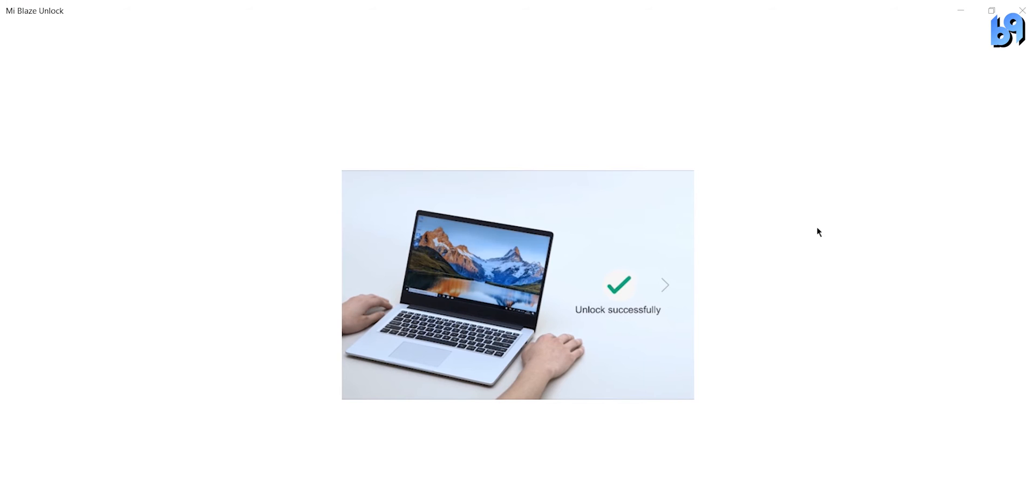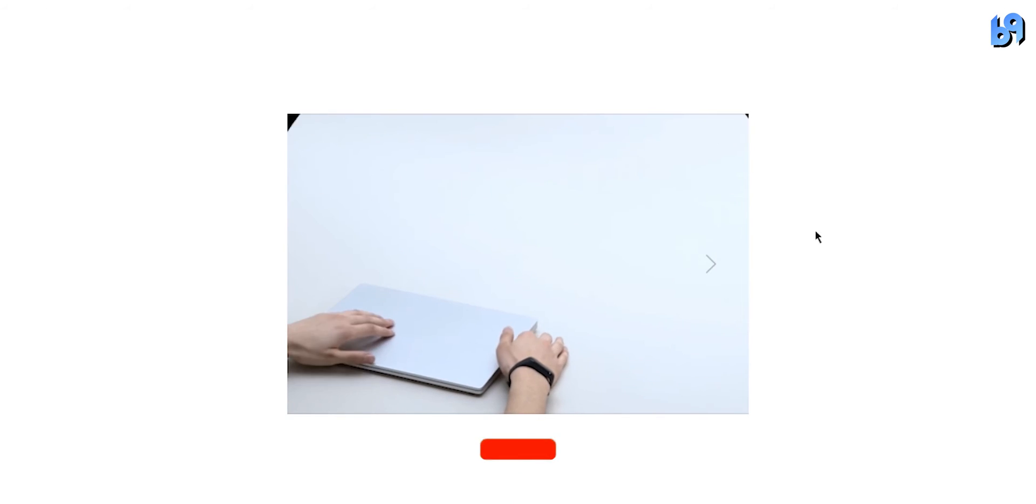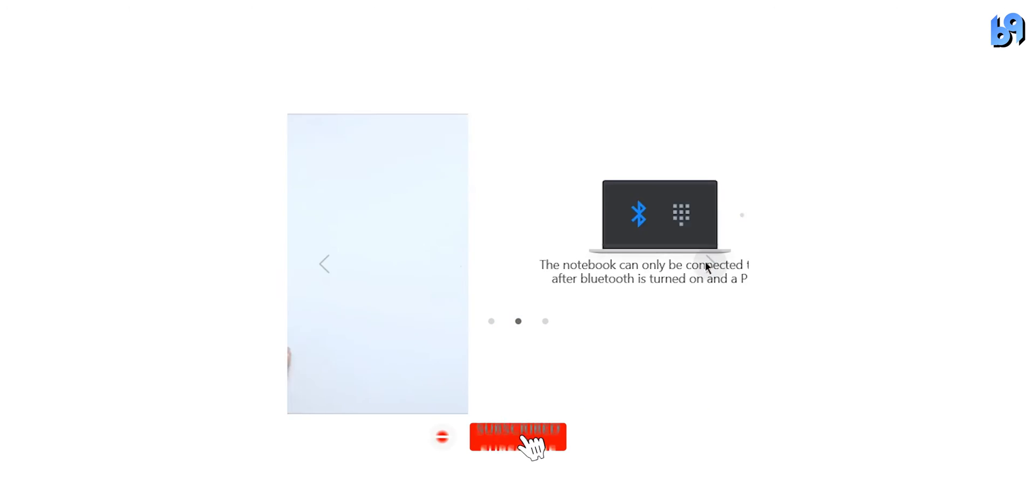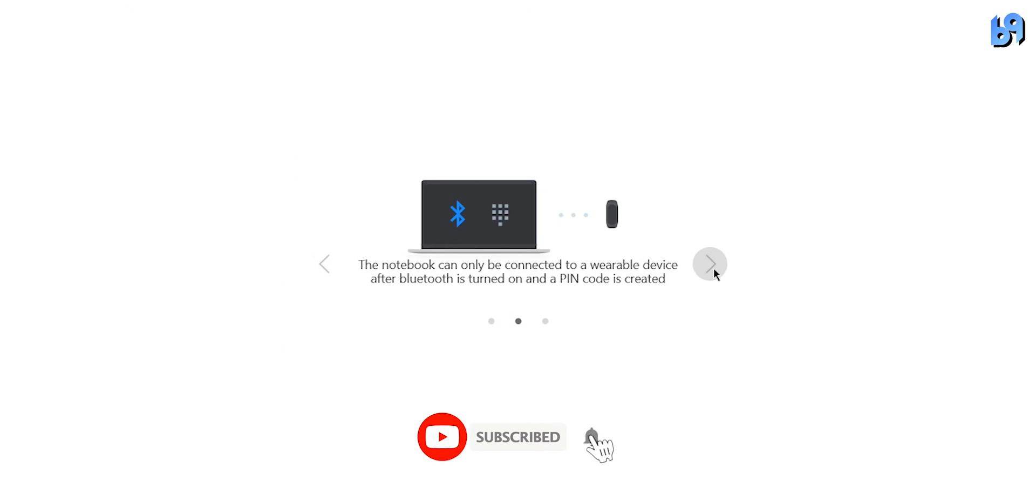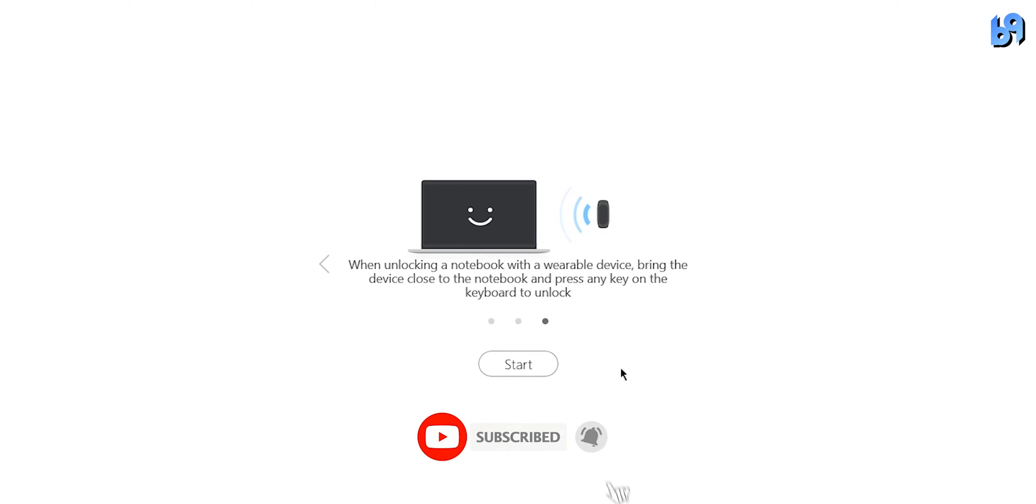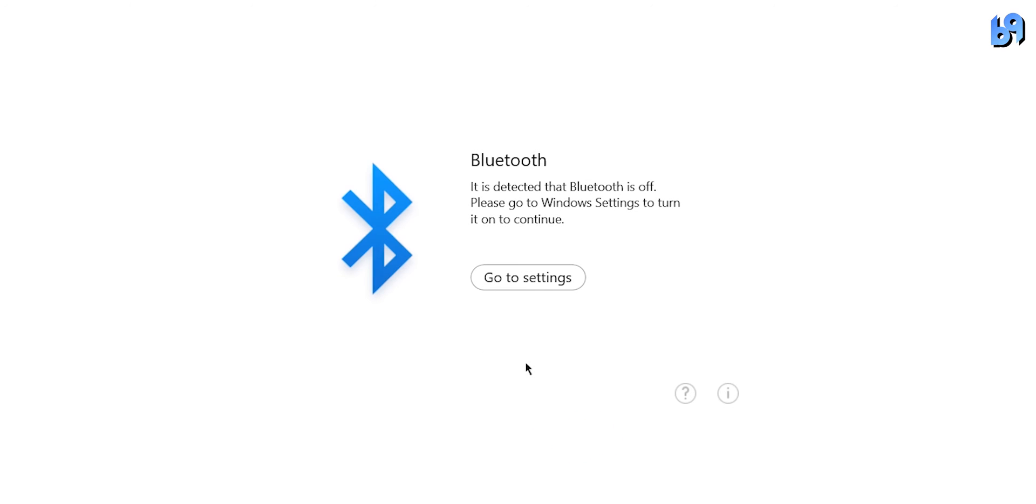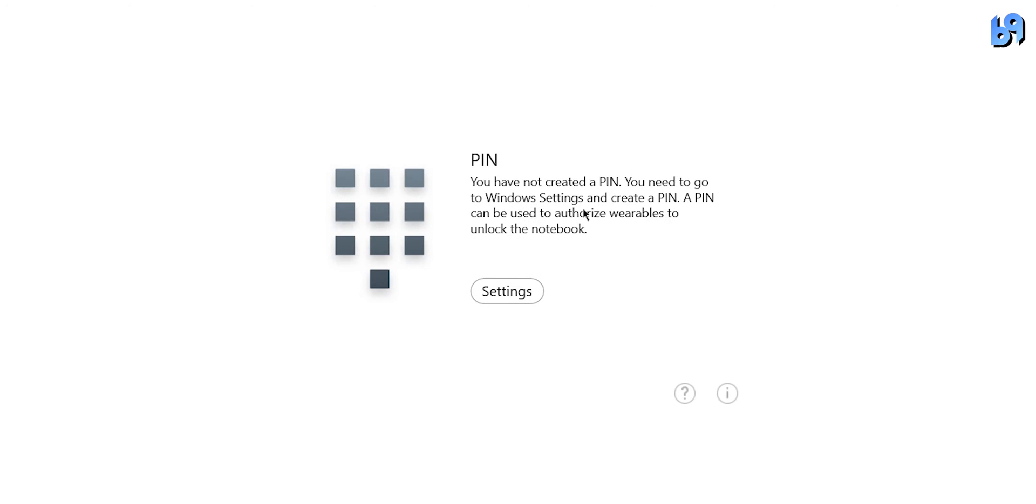Read the instructions if you want and click on start. If your Bluetooth is off, turn it on. You will need to have a pin code set up on your system.